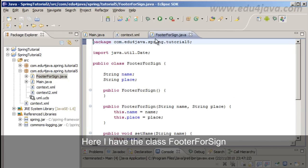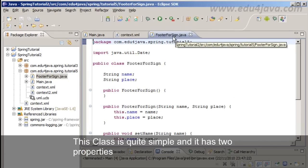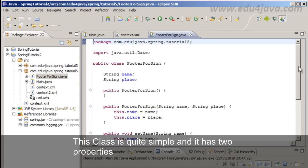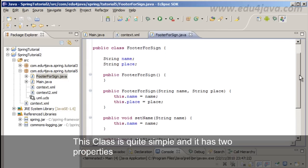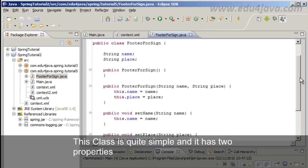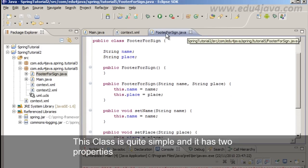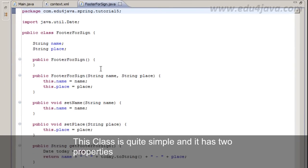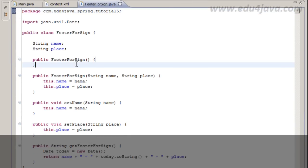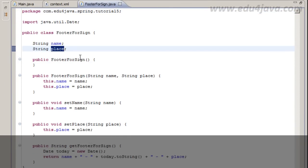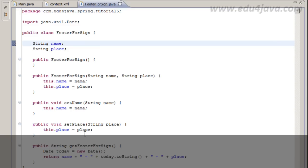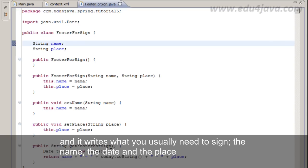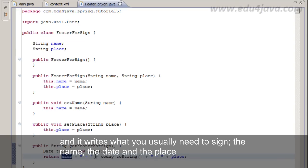Here I have a class footer4sign. This class is quite simple and it has two properties. And it writes what you usually need to sign: the name, the date, and the place.